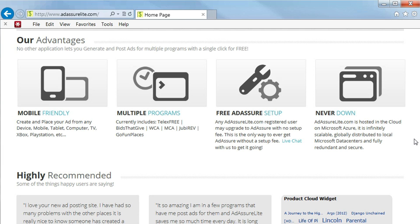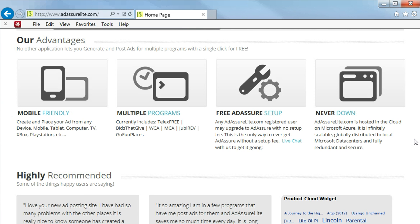Another advantage is our free AdAssure setup. With any AdAssureLite.com registered user, may upgrade to AdAssure with no setup fee. This could save you anywhere from $18 to $150 in setup fees.